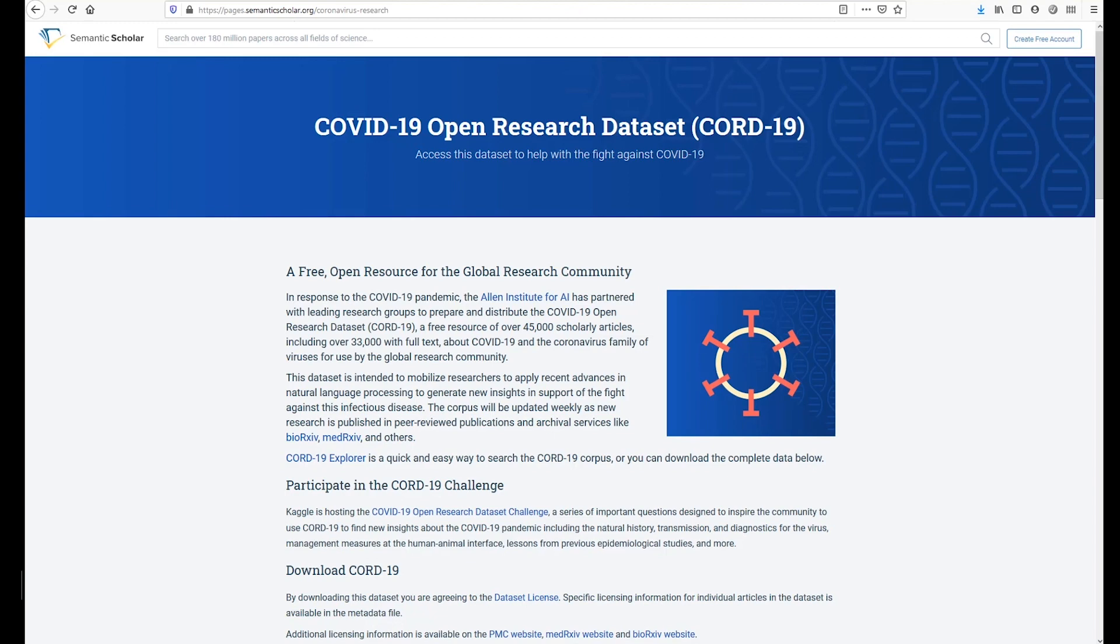As of early April 2020, it contains over 44,000 scholarly articles, including over 29,000 with full text targeted for use by the global research community.